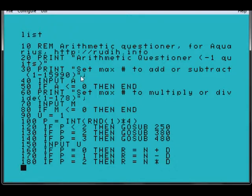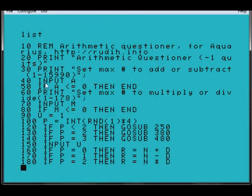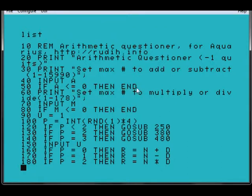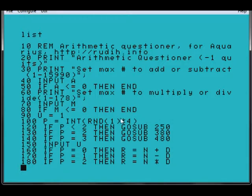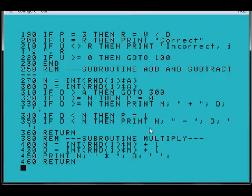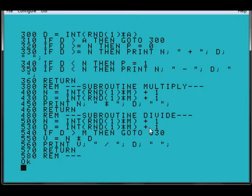They set a range for the arithmetic questions to be asked, and that gets input into the computer using the input keyword, and if it's less than zero, then end. So that end terminates the program, and then there's more settings set up here, but if at any point they type in a negative number, the program ends. And then it goes through and generates questions randomly, which are designed to improve mental arithmetic.